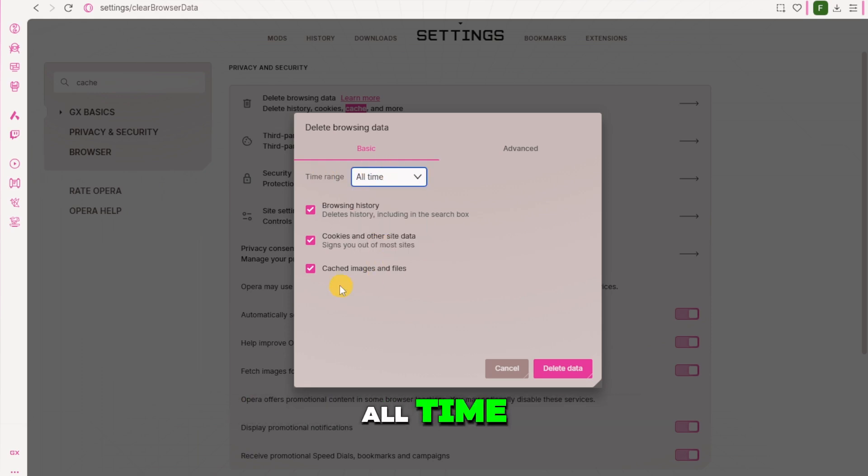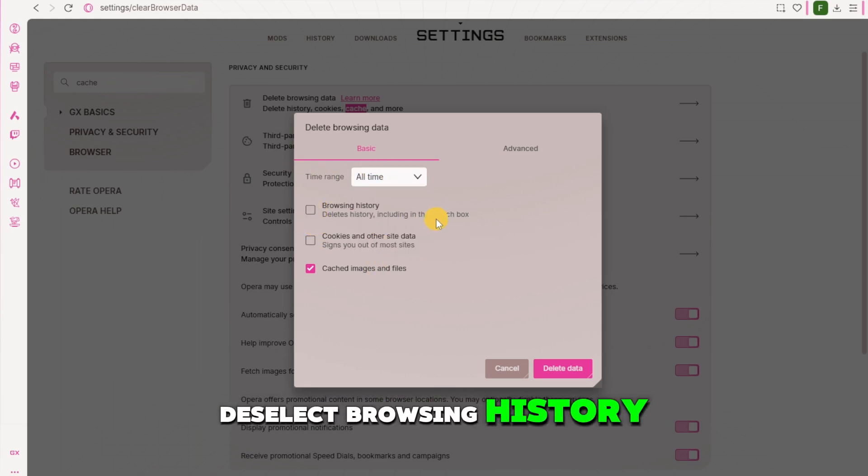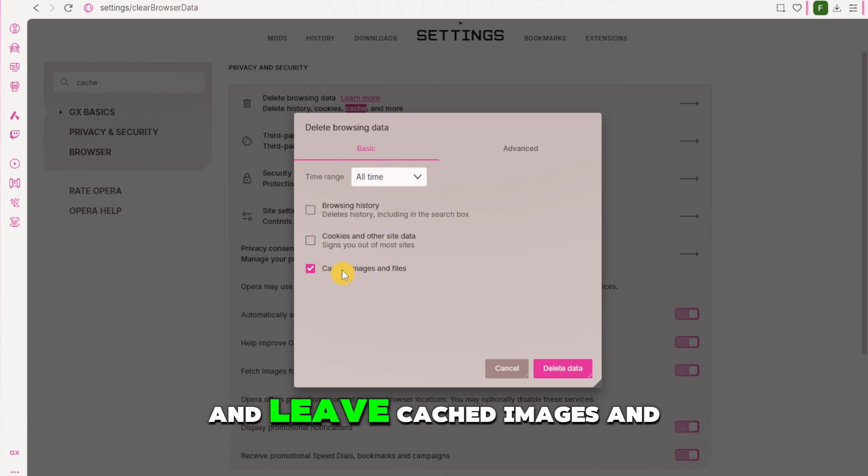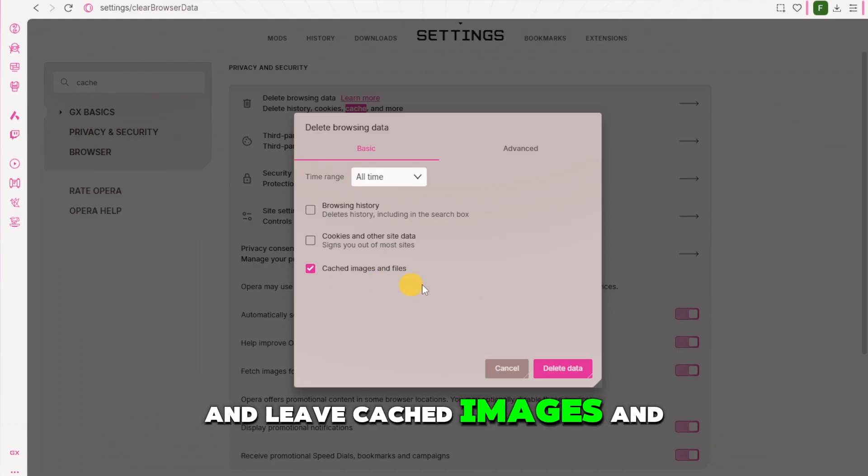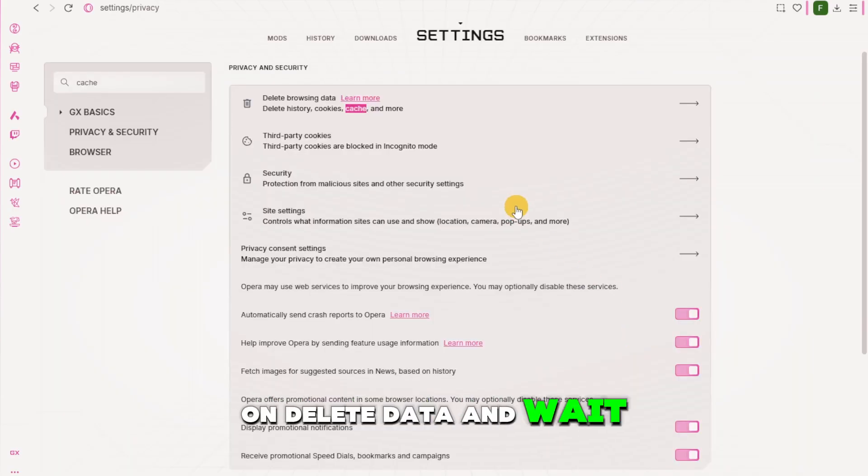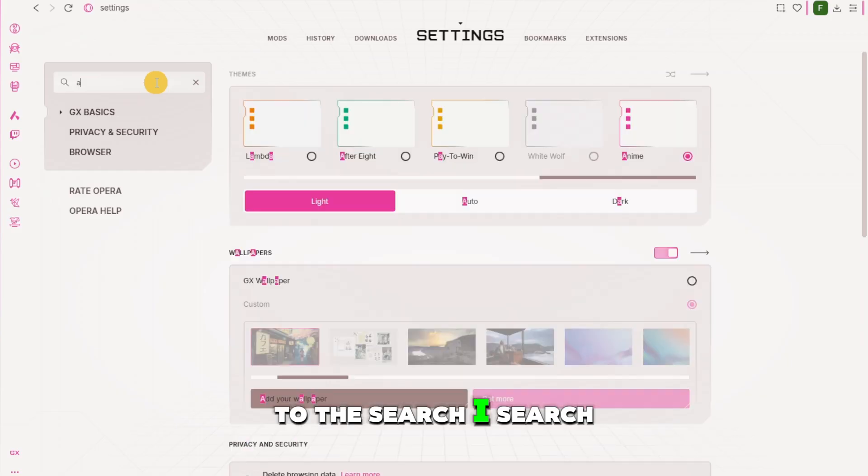And then we're going to select the time range. We're going to just select all time and then we're going to deselect browsing history, cookies and other site data and leave cached images and files checked. Now from here we're just going to click on delete data and wait for that to be done.